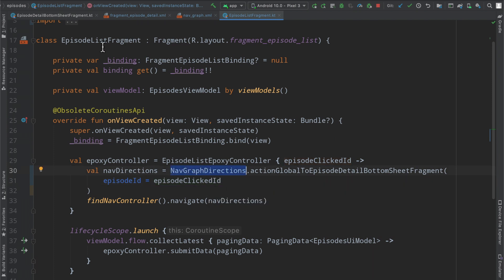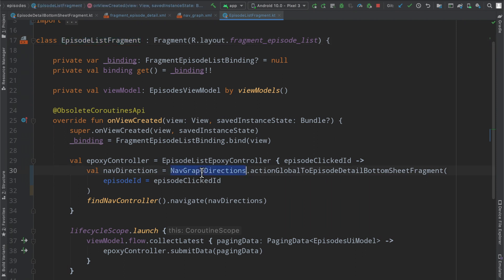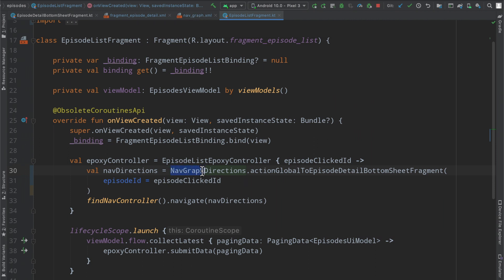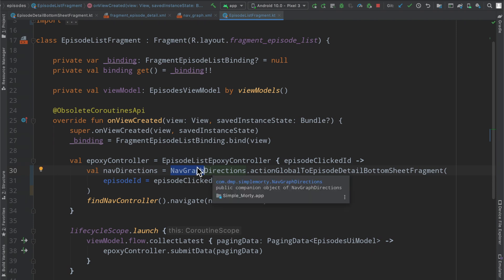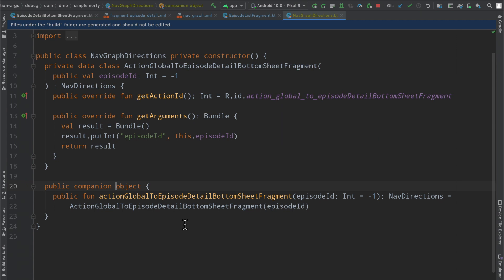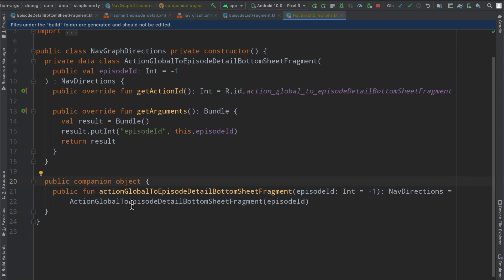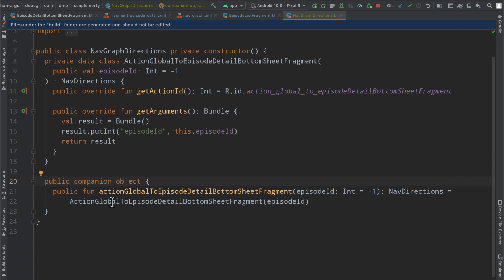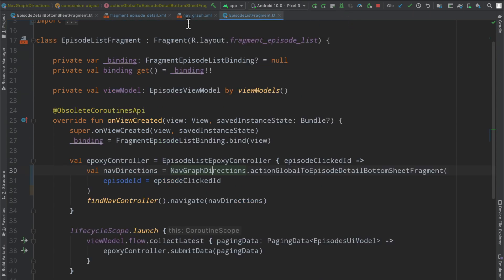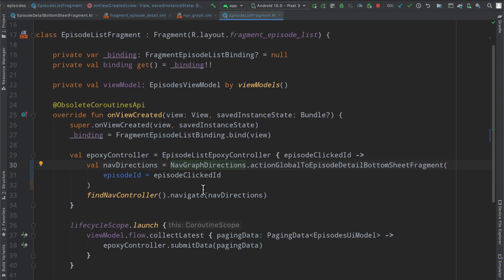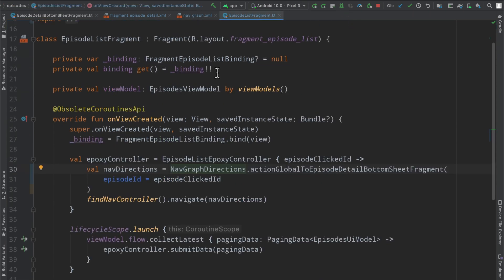Instead of accessing the fragment directions we've accessed the nav graph directions. And the reason that this is named this way is because the nav graph dot xml is the name of our nav graph file. If this was nav graph file one two three dot xml, this would be nav graph file one two three directions, the class that gets generated for us here. You can command click into it and you can see inside of the companion object it will have all of the global actions that we define inside of the nav graph here available for use in any of these fragments.